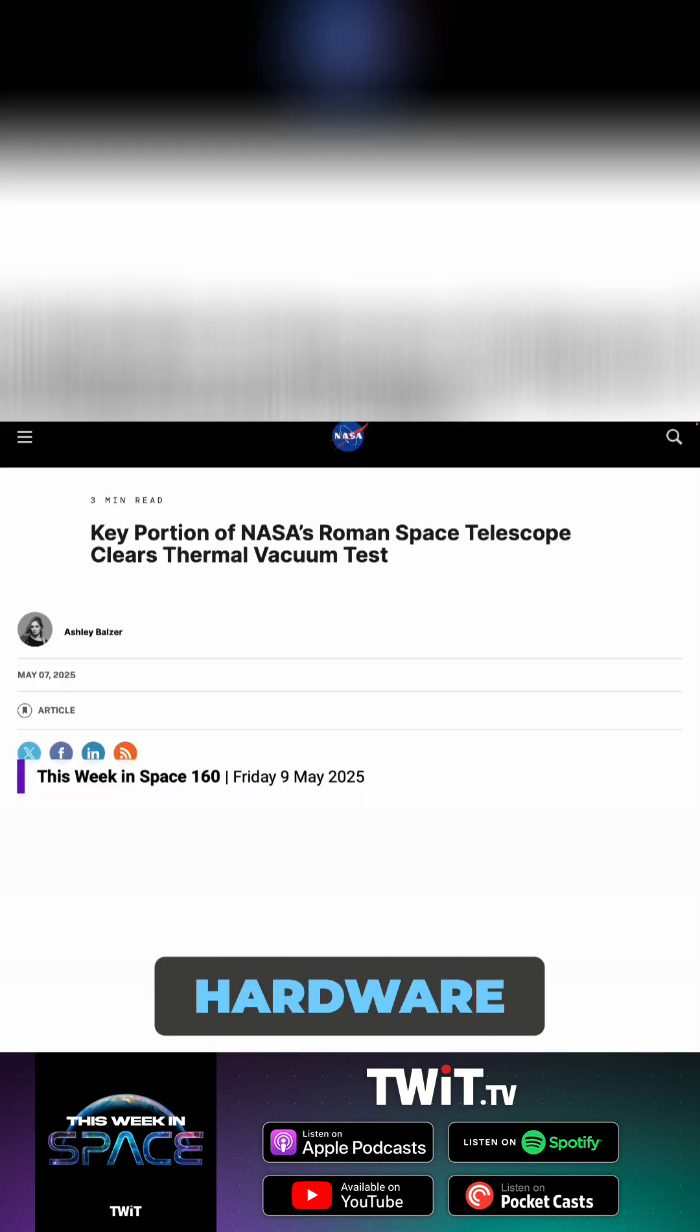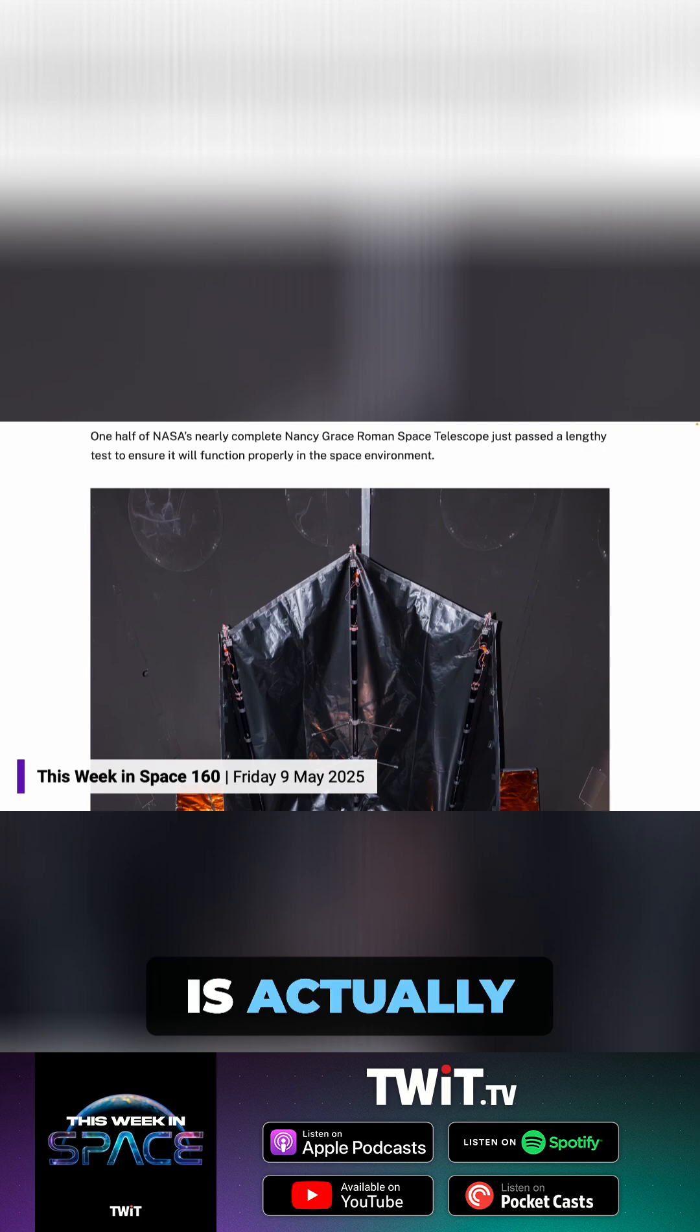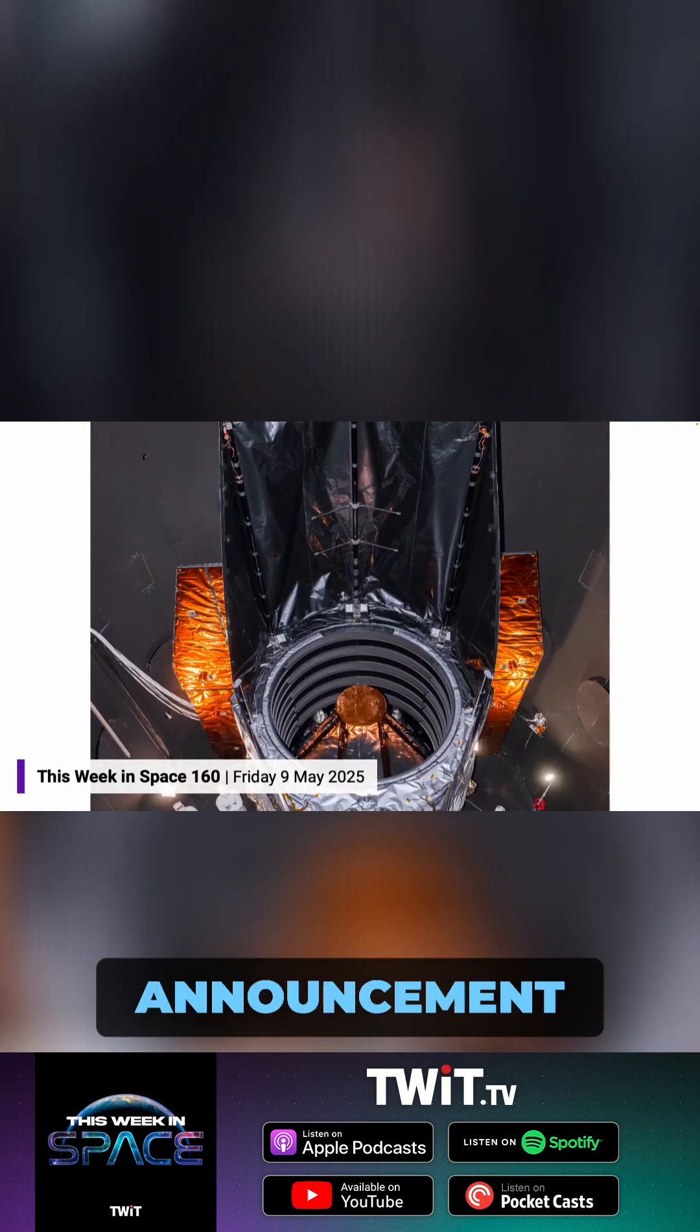was on the list of potential cancellations from the skinny budget that the Trump administration recently released. But the hardware, as we said in that episode, is actually built. In fact, it's almost complete, which is what NASA's announcement